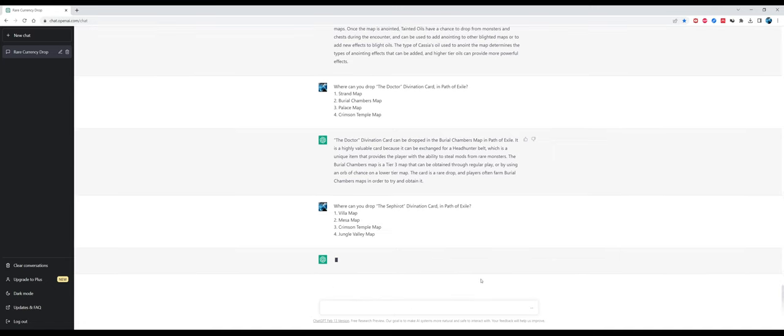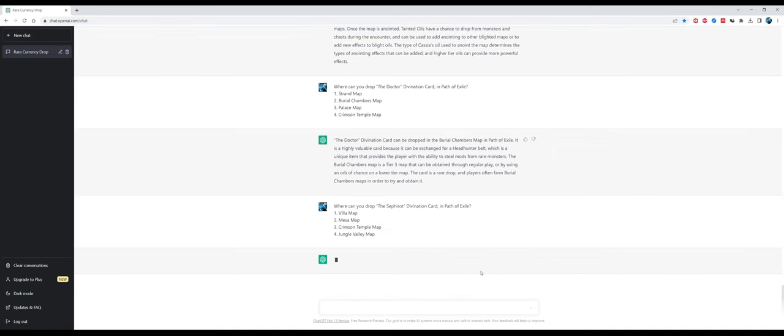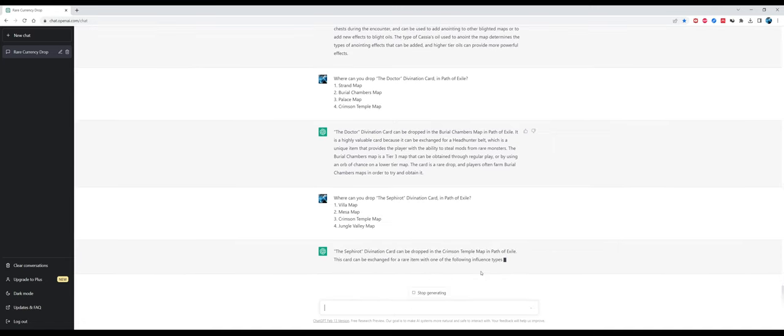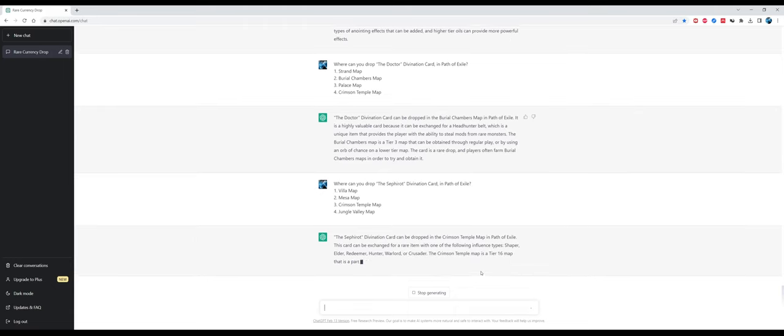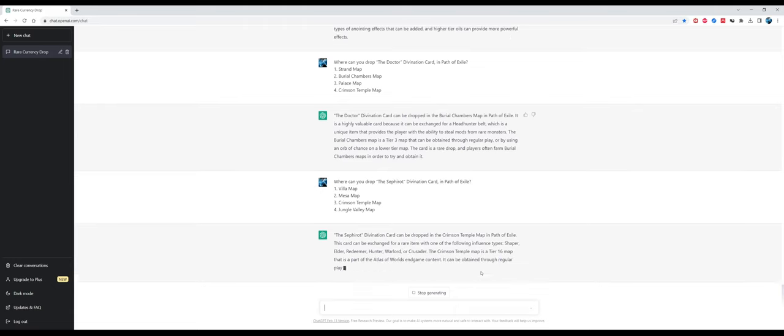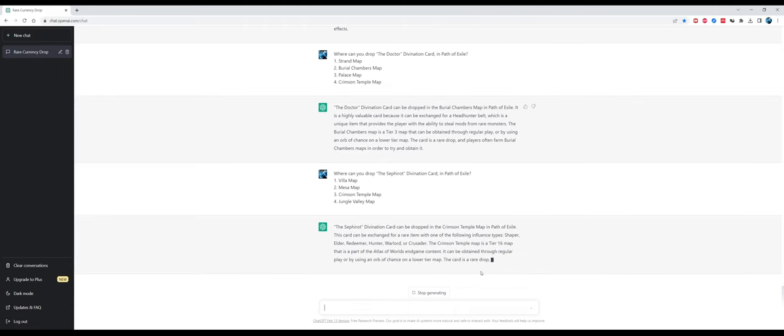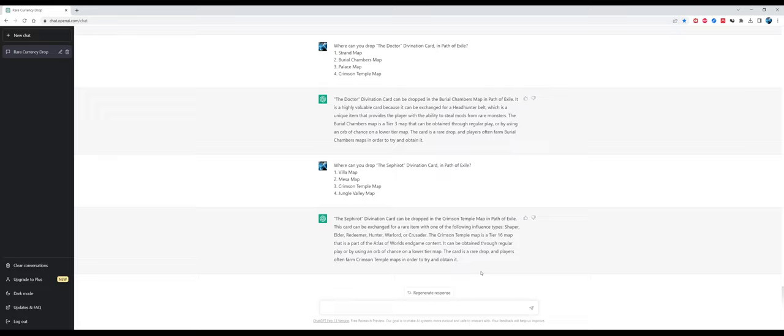Where can you drop The Doctor divination card in Path of Exile? The answer is correct, it's Burial Chambers. It also describes why The Doctor card is valuable - because of the Headhunter reward. But it mistakes the tier of the map, it's not tier 3 anymore. Another divination card question: where can you drop the Sephirot divination card? The answer is not correct. The correct answer is Villa map, because Dominus's boss usually drops the Sephirot card. Too bad.